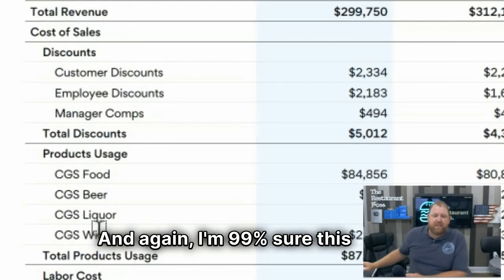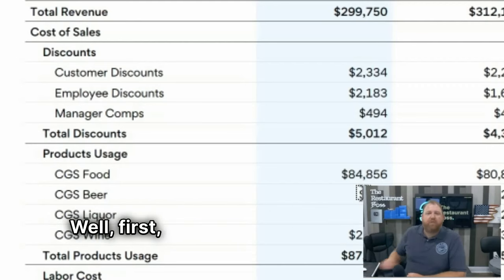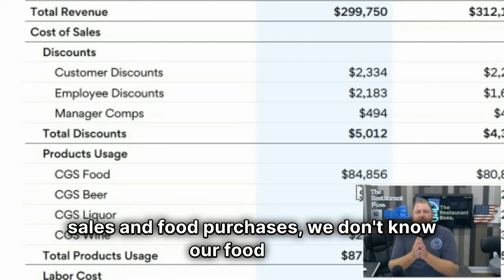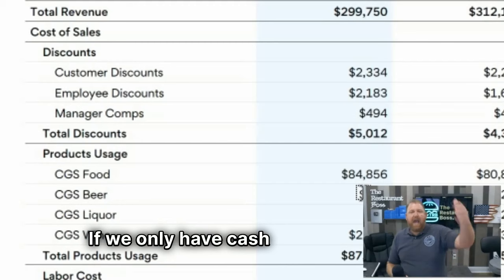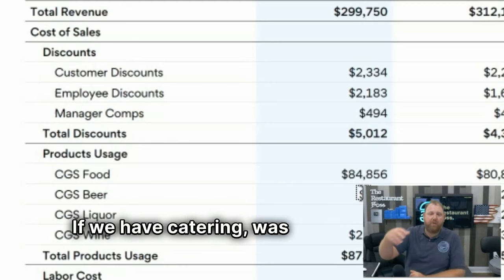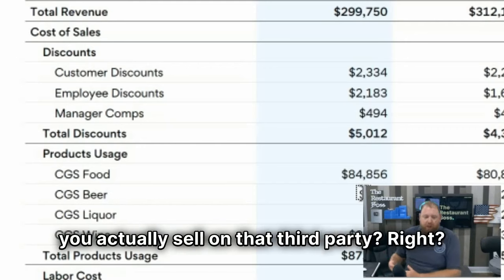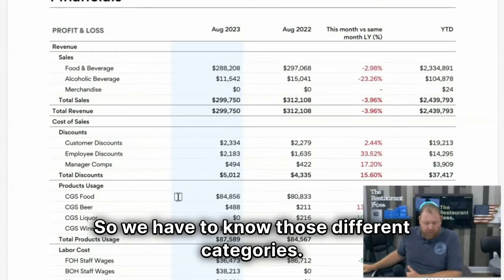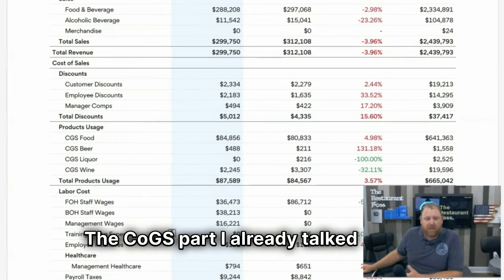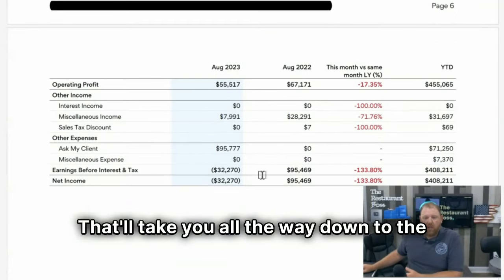I'm 99% sure this client has been fixed since I saw this. But let me explain why this matters: if we don't have food sales and food purchases, we don't know our food cost. If we only have cash and credit card, how much came from food, how much from beer, how much from wine? If we have catering, was it food or was it beer? If we have third party, what did you actually sell? So we have to know those different categories. And other than the COGS issue, this is a very well-organized P&L that'll take you all the way down to the bottom line.